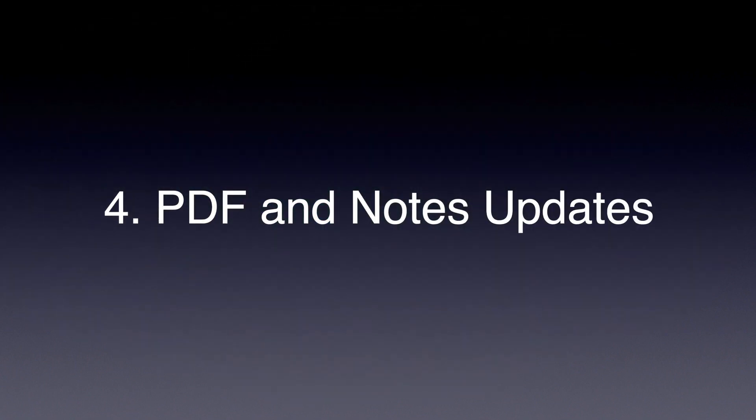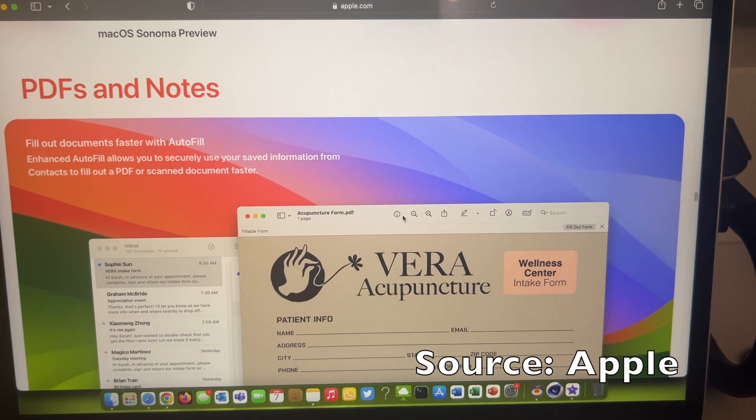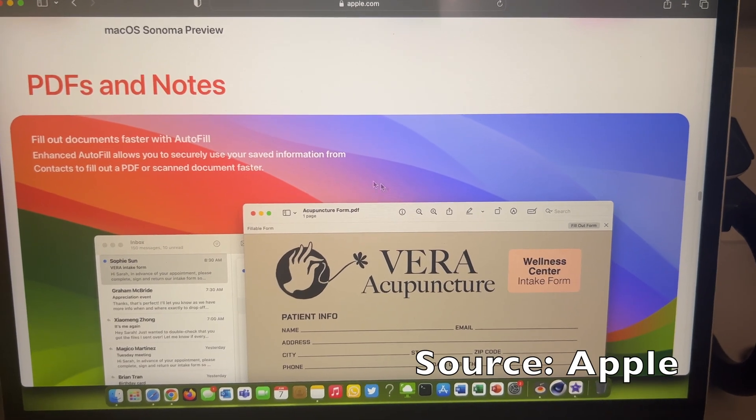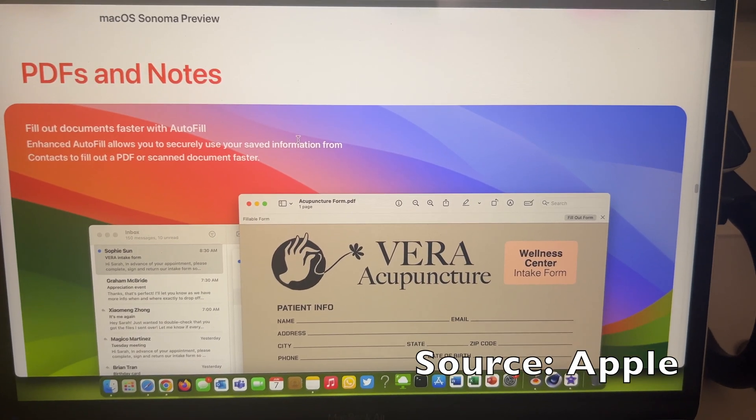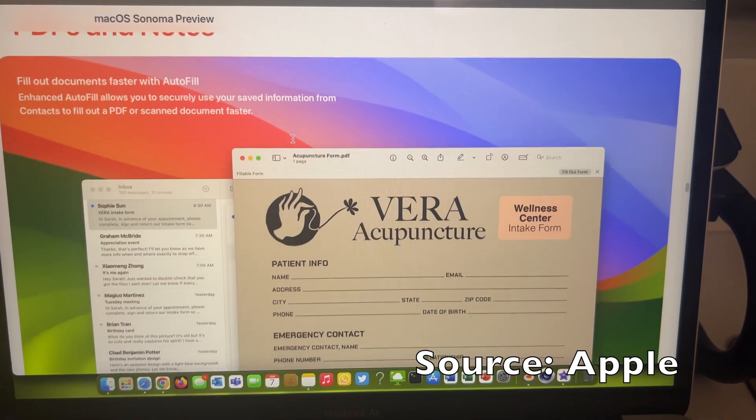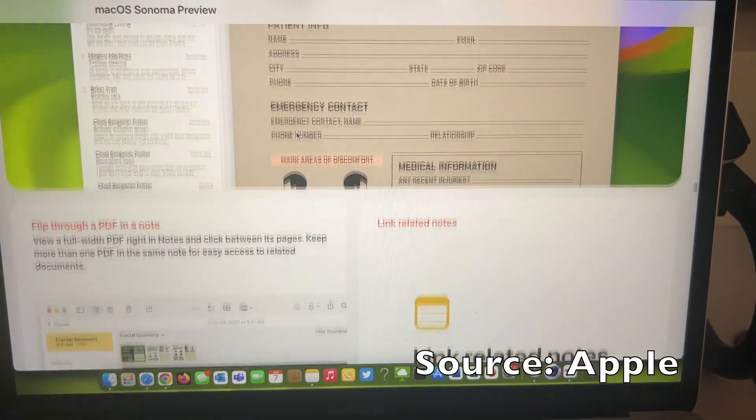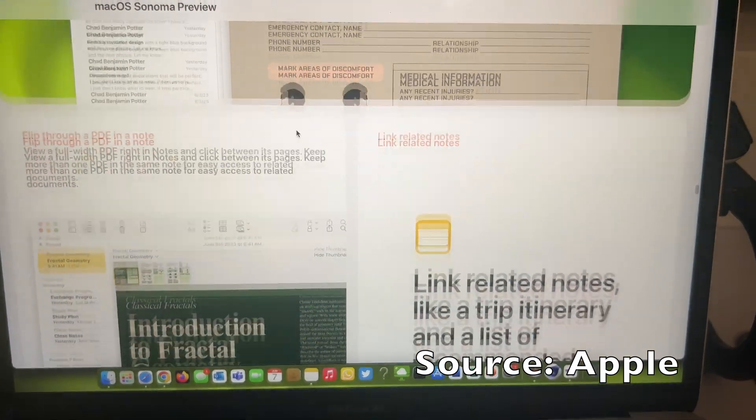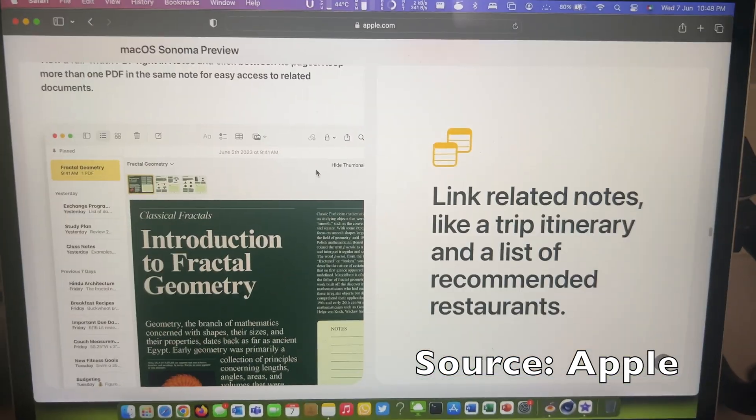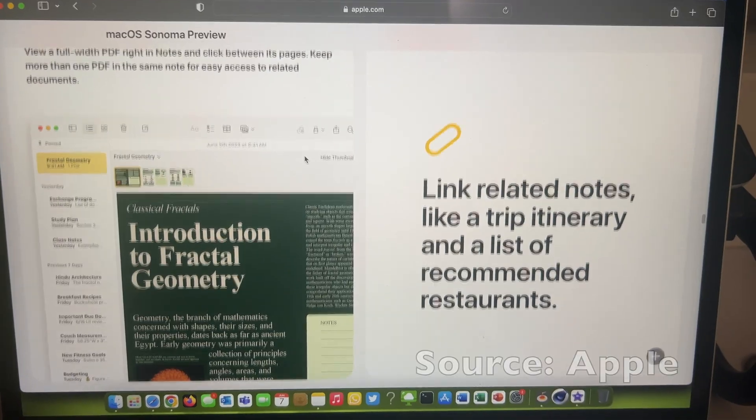Number 4. PDF and Note update. Luckily, even the Intel Macs get this and can see my iPad mini 6 running iPadOS 17 video for that.